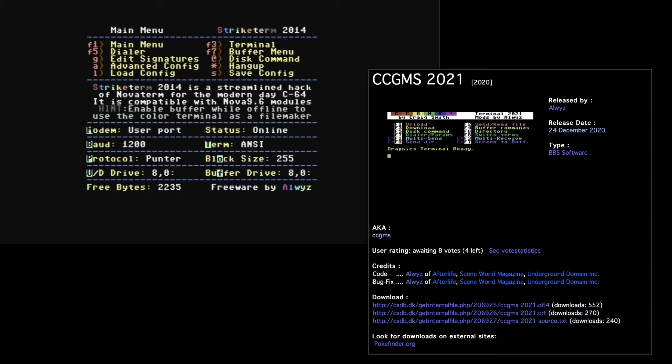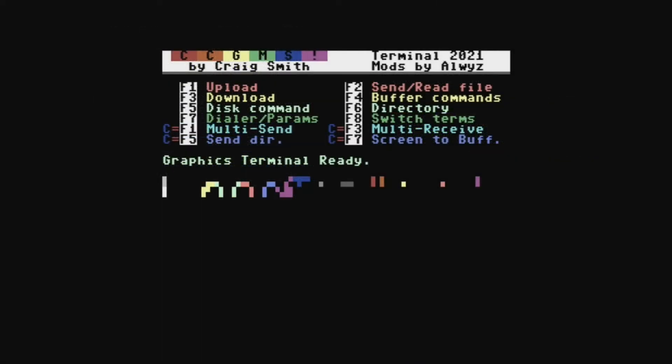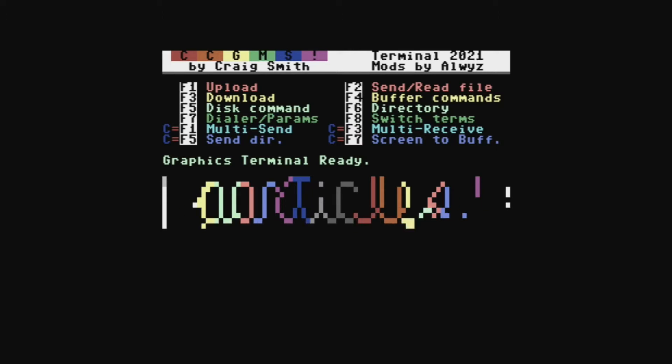And it's a great way of downloading files to your computer. So if you want to go browse the bulletin board wide web and download files, there's quite a few packages out there that work. A great one is CCGMS and another one is Striketerm. And here's me using CCGMS to go on the particles bulletin board.